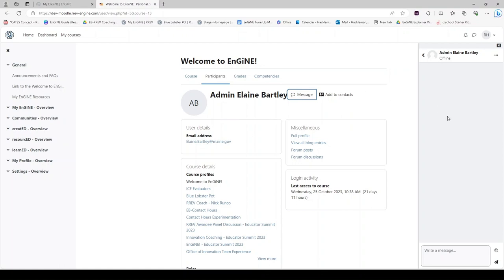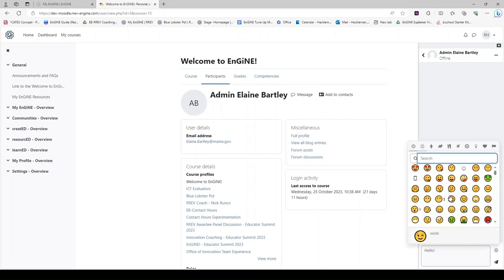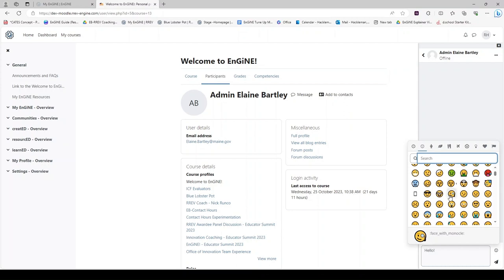Clicking on Message opens up a sidebar window where you can type them a message and or send them an emoji. Click on the Paper Airplane to send.